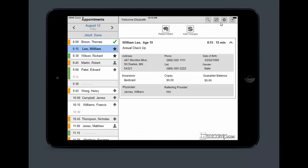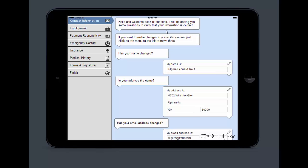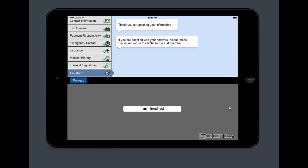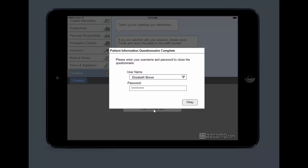So if I have an existing patient coming in, I'm going to pull up their name over here off the schedule and I'm going to hit patient intake. Since this patient is already an existing patient, all their information is going to be populated, but it's going to have them look through it and update any information. Like, oh man, I changed my address. Let me update that. When they go through each section at the very end, it's going to say I'm finished.